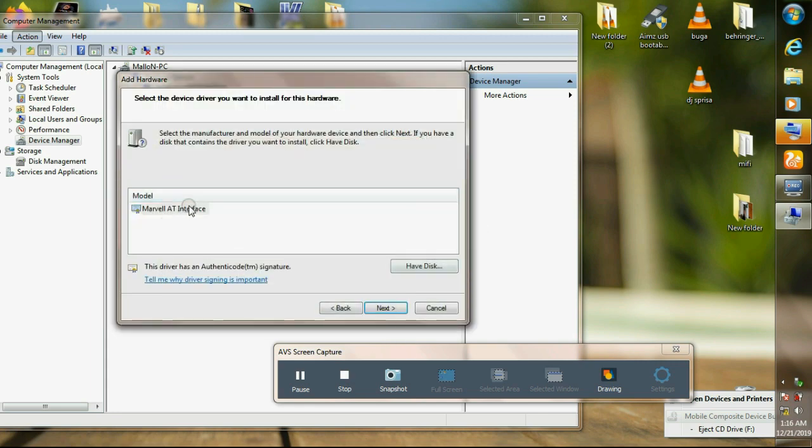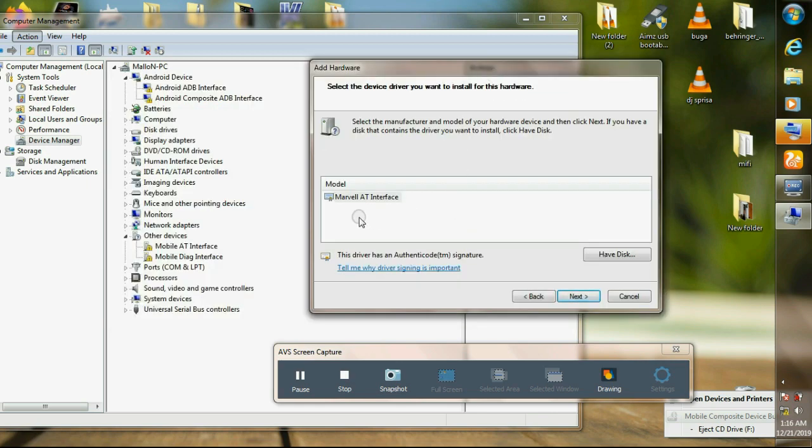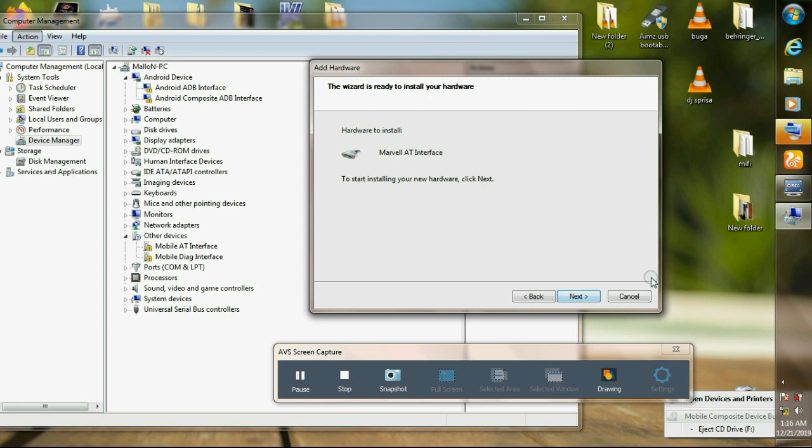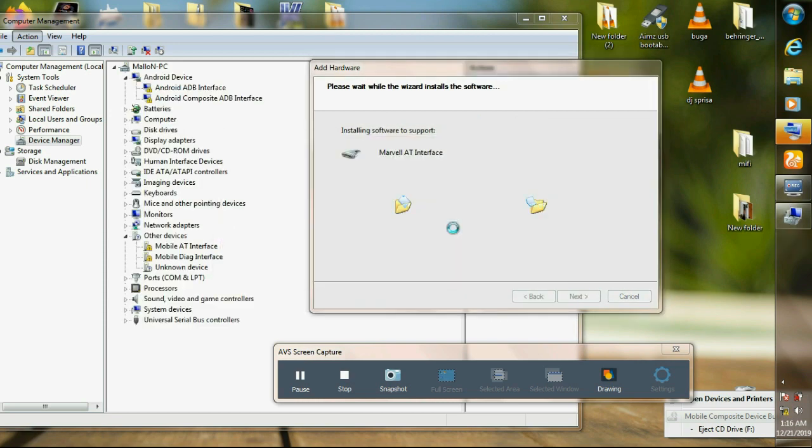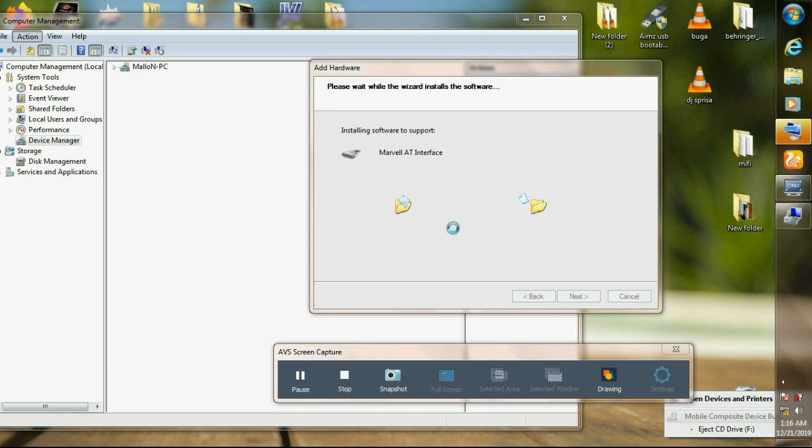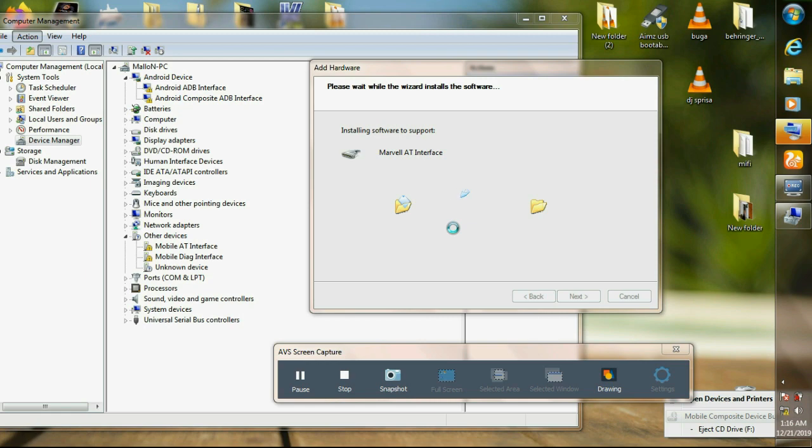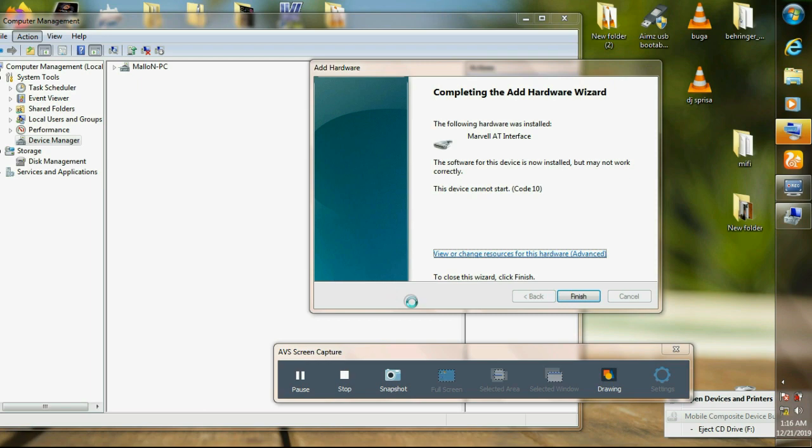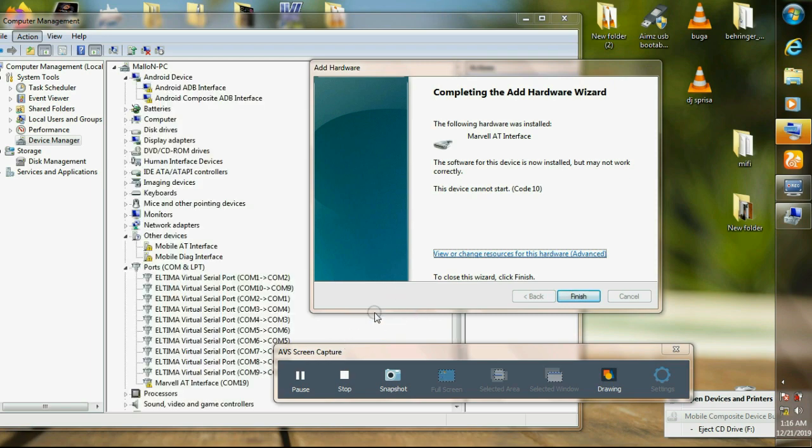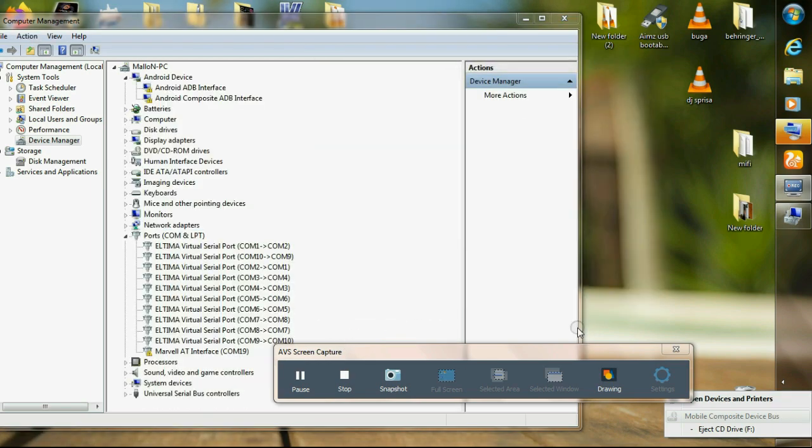Those are the drivers that I need. As you can see, the exact driver that we need for our MiFi. Next, next, install. It's installing now. When it's done, we go to the next step of flashing the MiFi. The drivers have been installed. Click on finish.